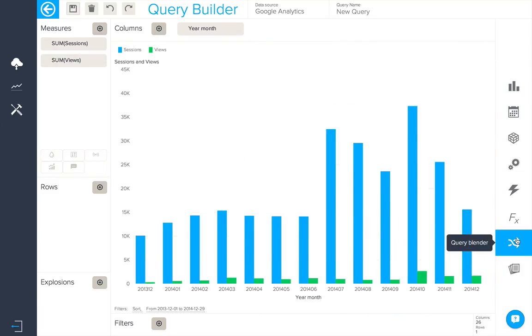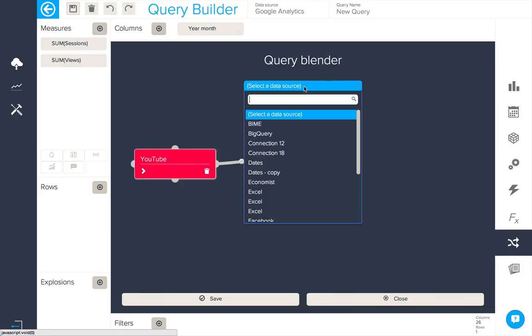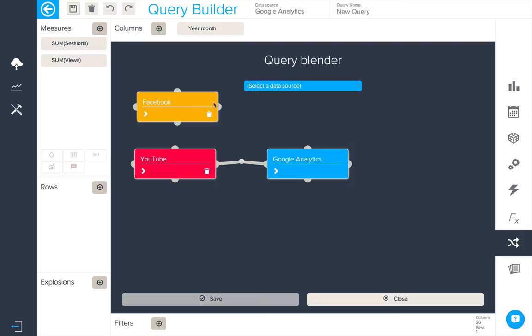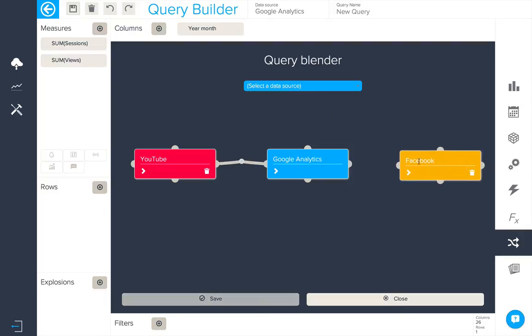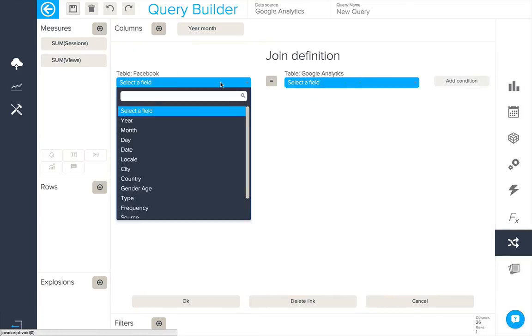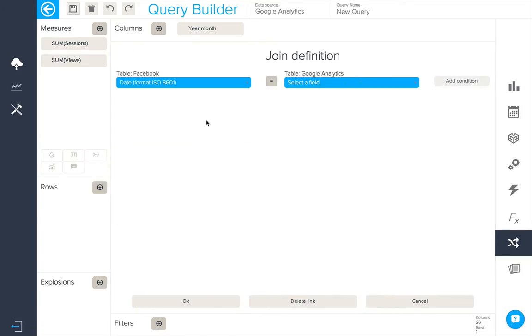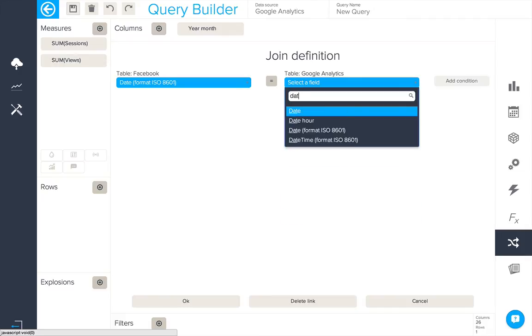Now we'll go back to our Query Blender and do the same thing with our Facebook connection. As before we'll create the join between the two and as the joining condition we'll choose again date format ISO 8601 from both sides.